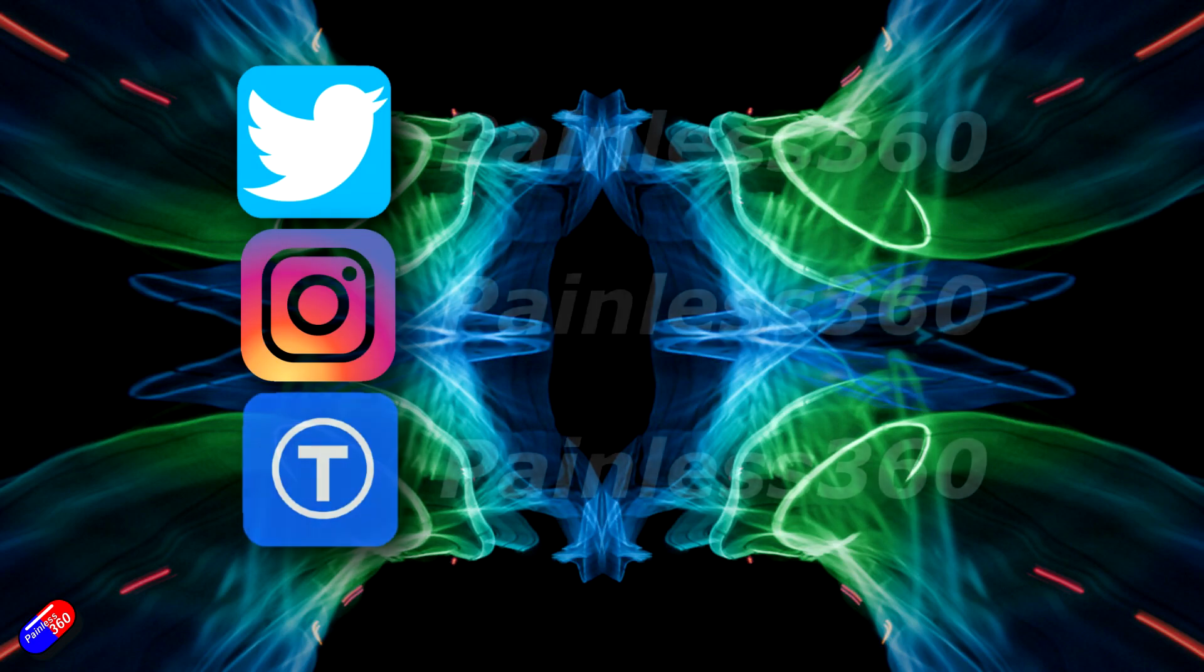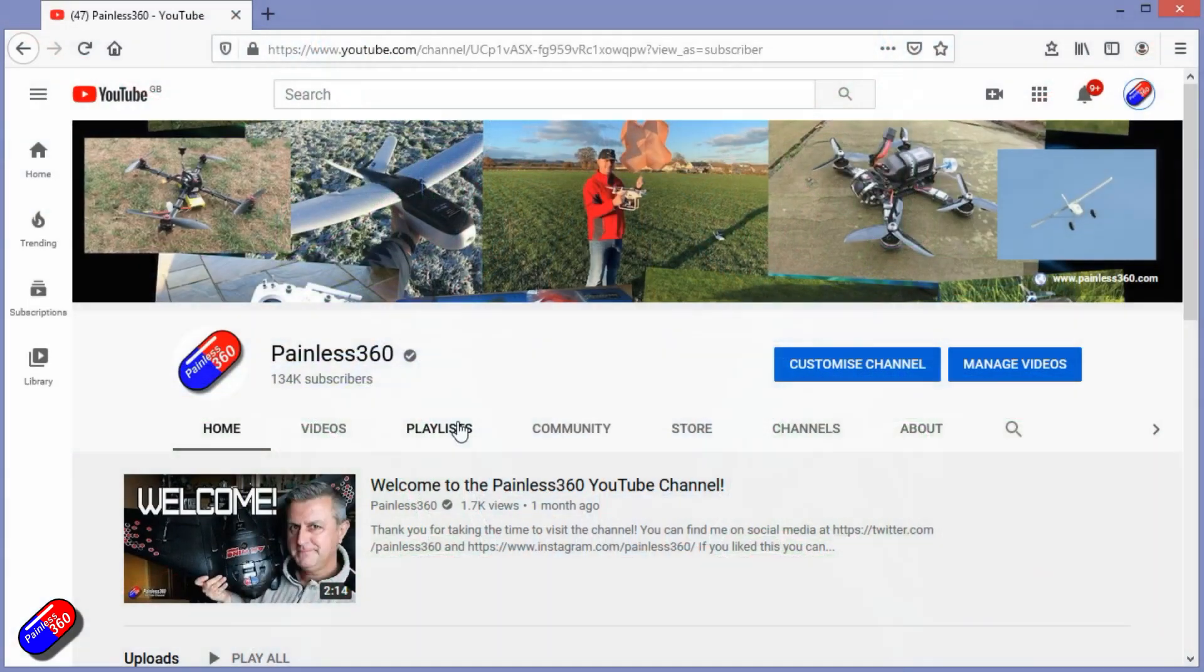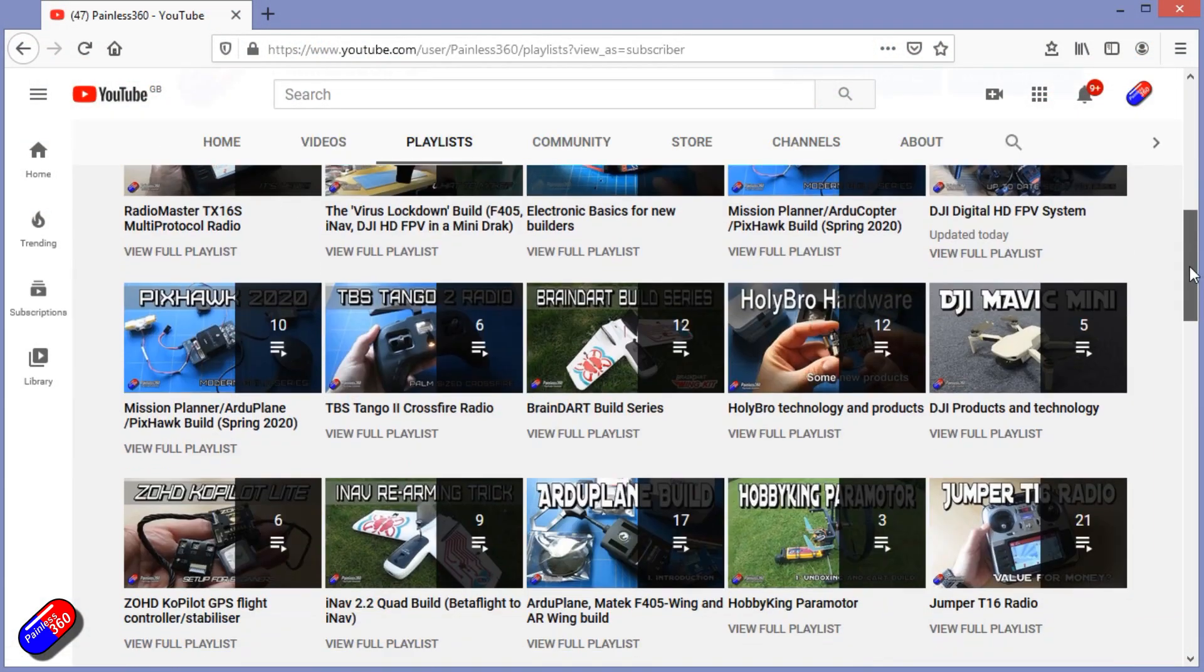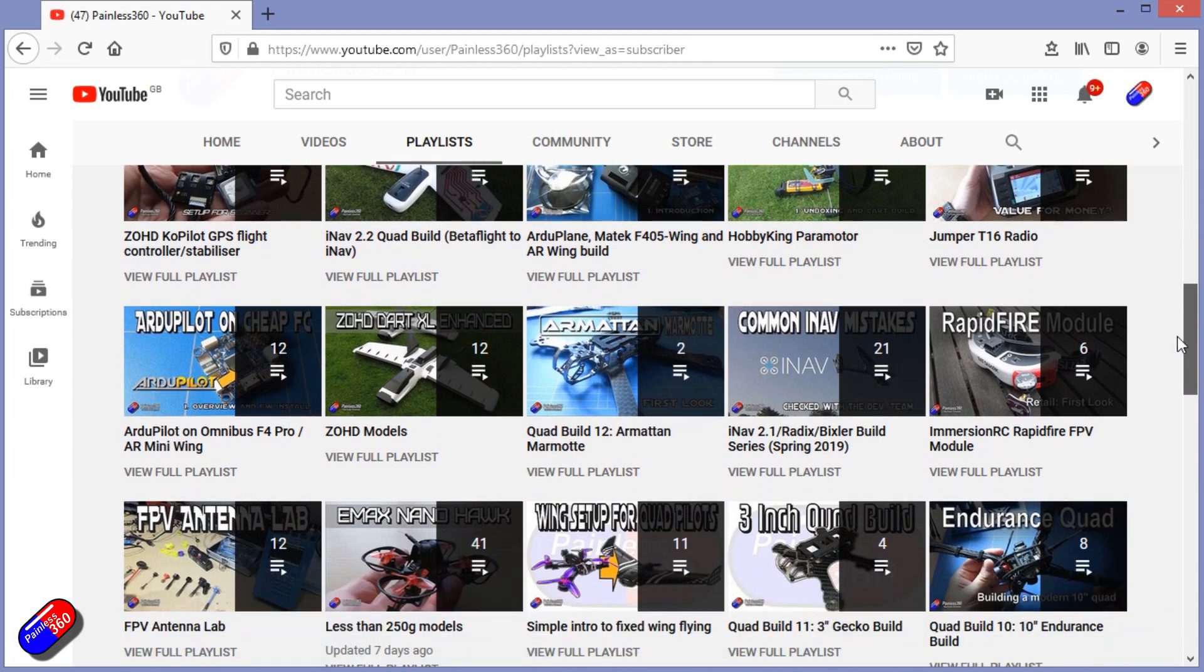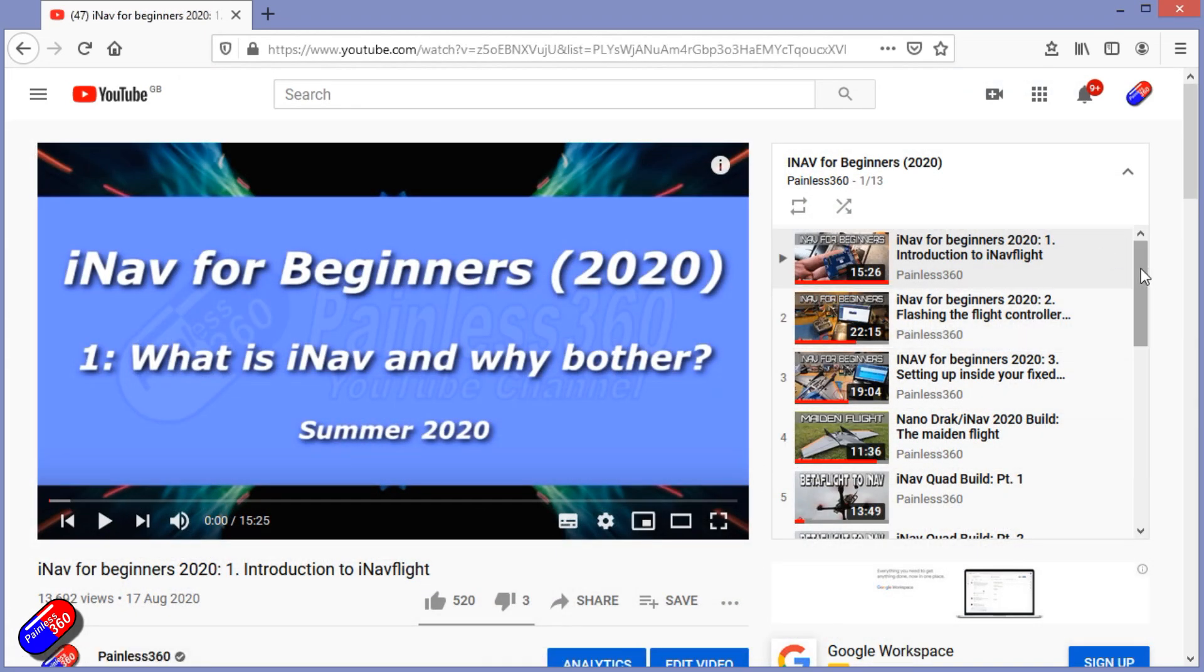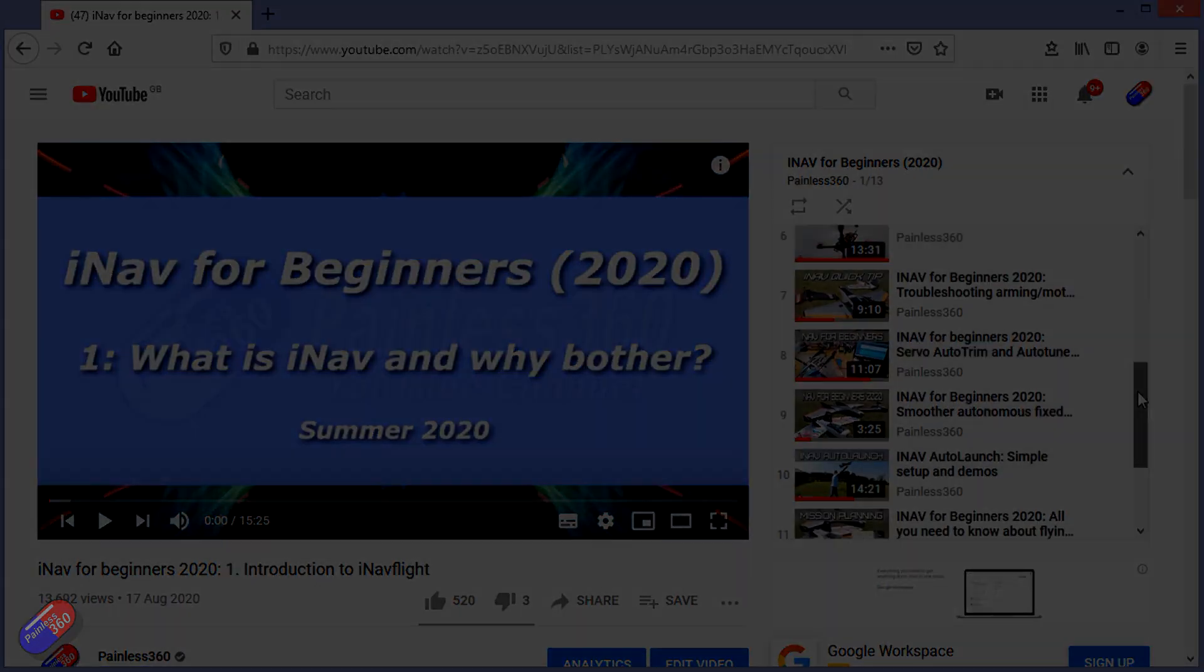Thank you for spending your time today watching that video. You can find me in all the usual places on social media and if you're trying to learn about a subject then check out the playlist. All of my videos are organized into easy to follow playlists that if you're trying to learn a topic will take you from the basics right the way through to some pretty advanced stuff.